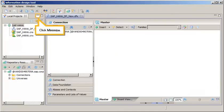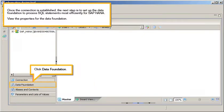Click Minimize. Once the connection is established, the next step is to set up the data foundation to process SQL statements most efficiently for SAP HANA. View the properties for the data foundation and click Data Foundation.